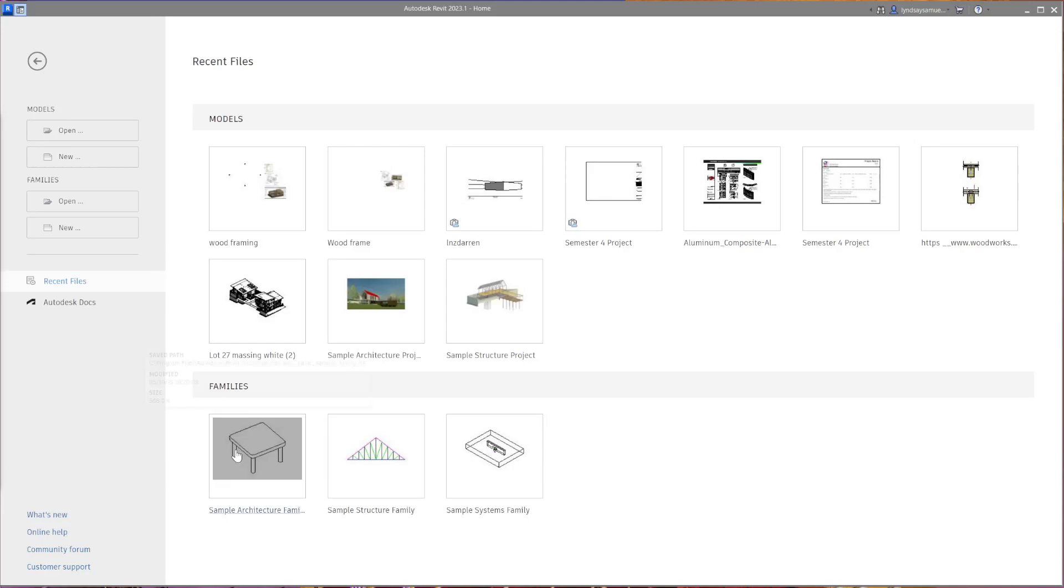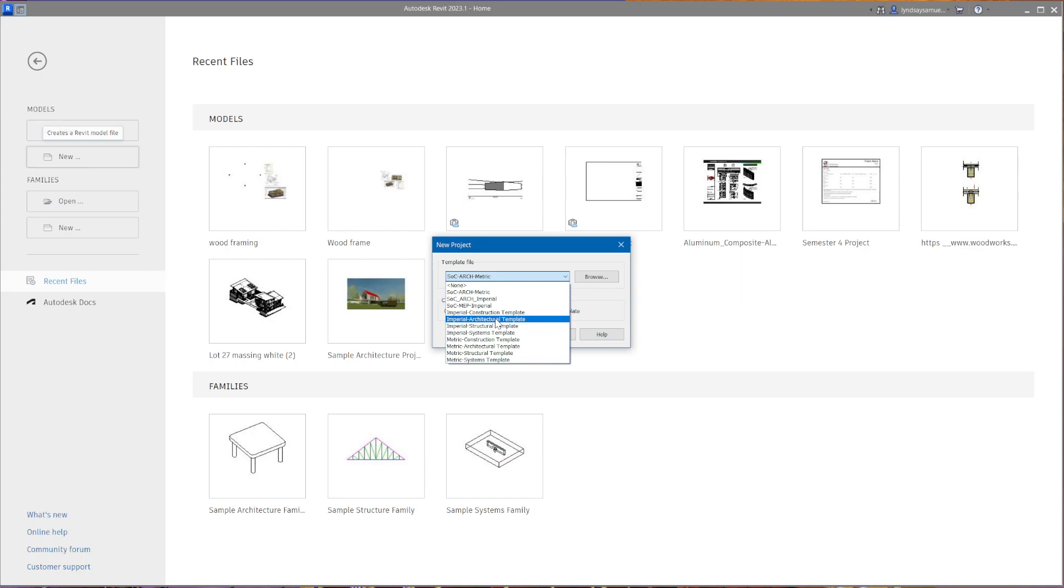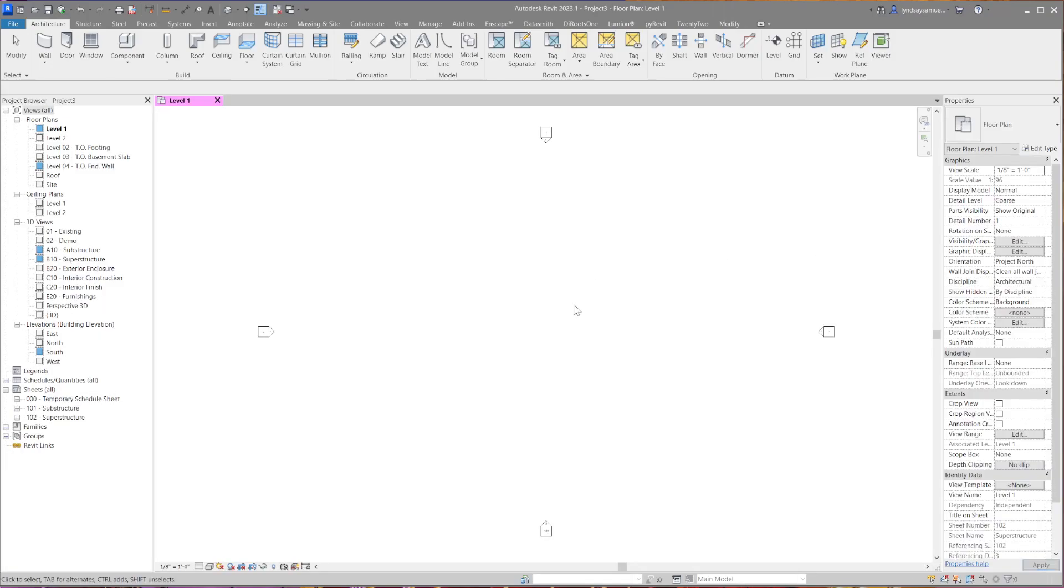Okay, we're going to do a wood frame 2x6 wall, so I'm going to start a new file and I'll use an imperial construction template. That should be in imperial units. I'm on level one, there's a level two.